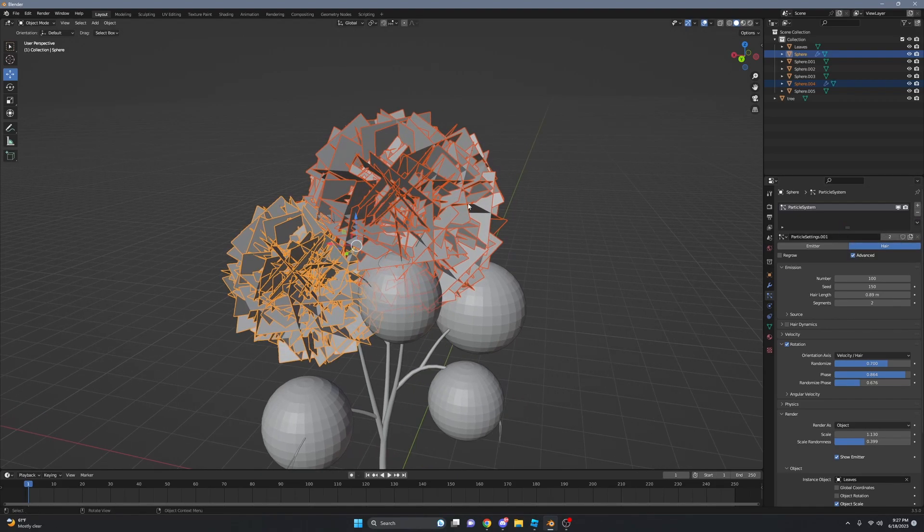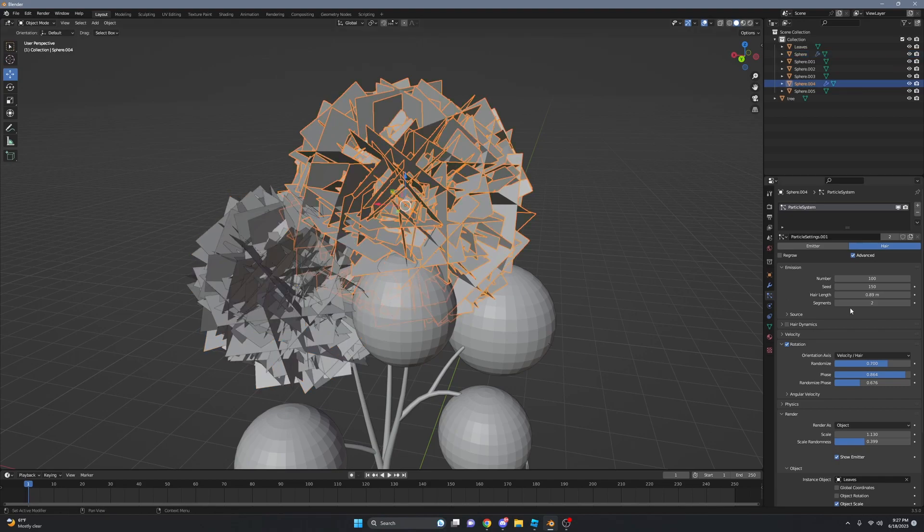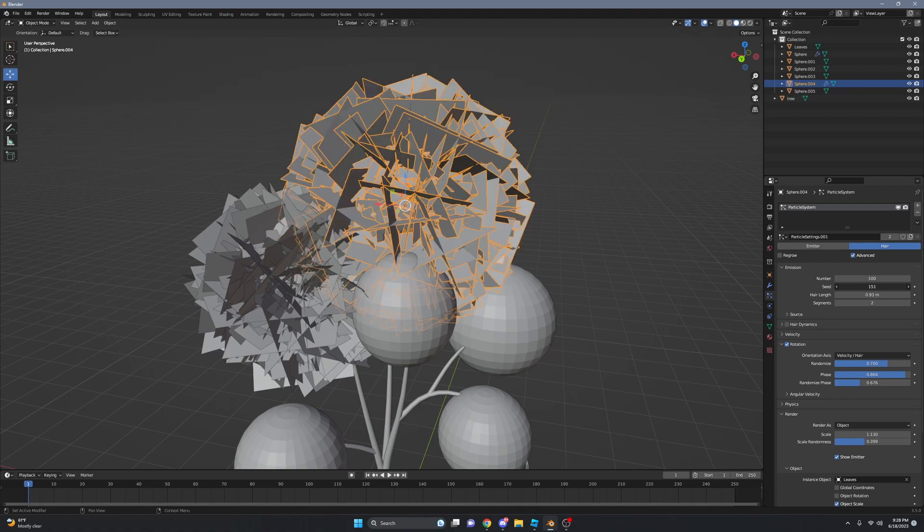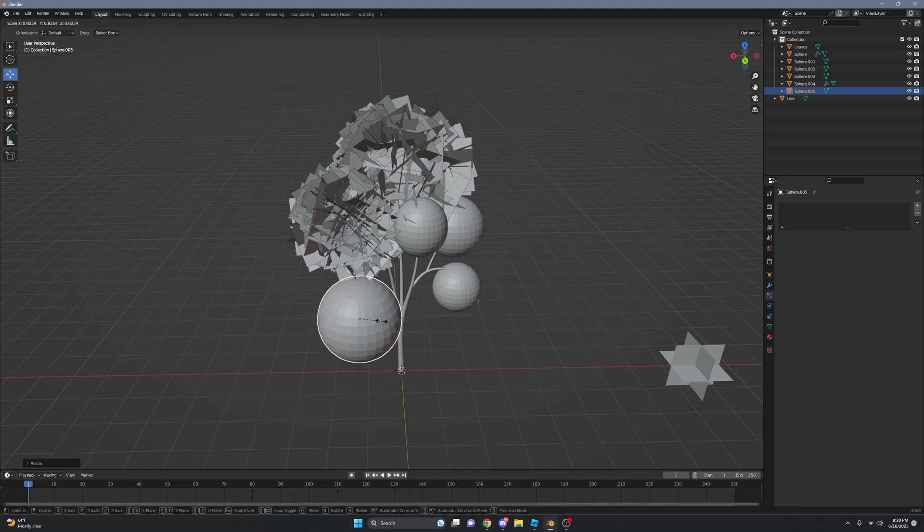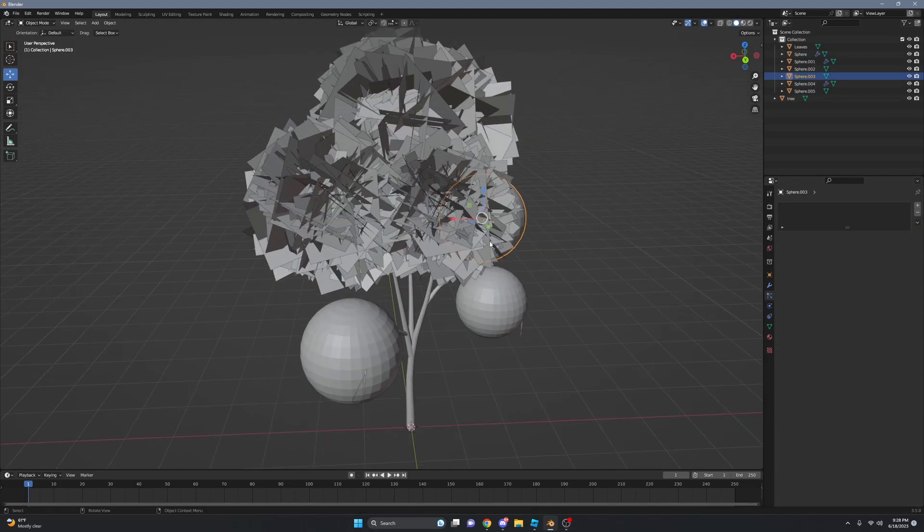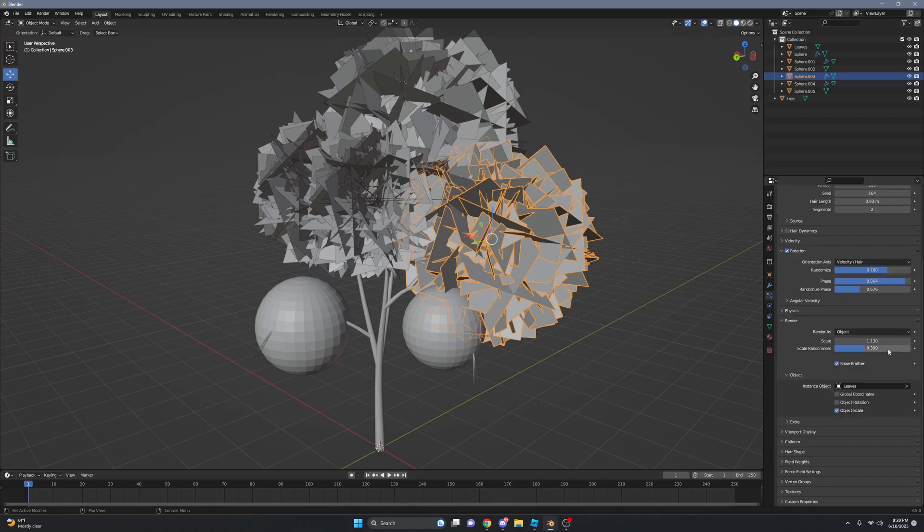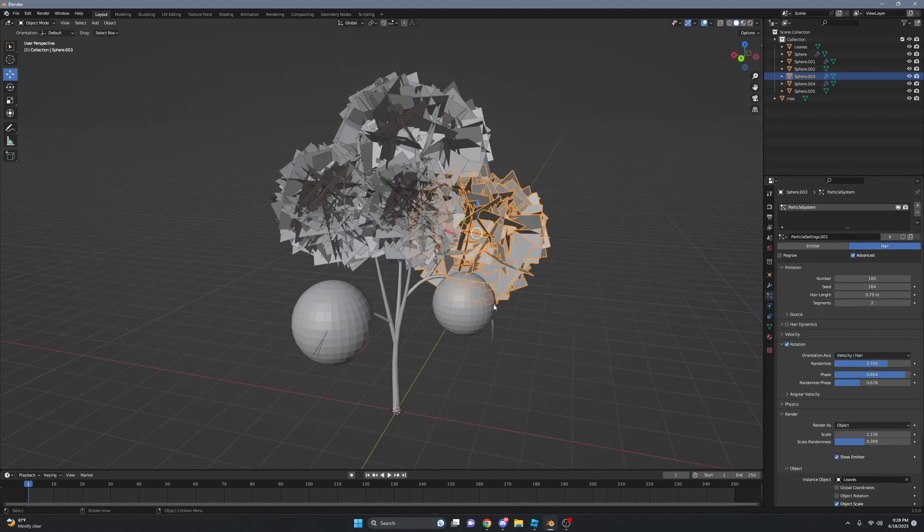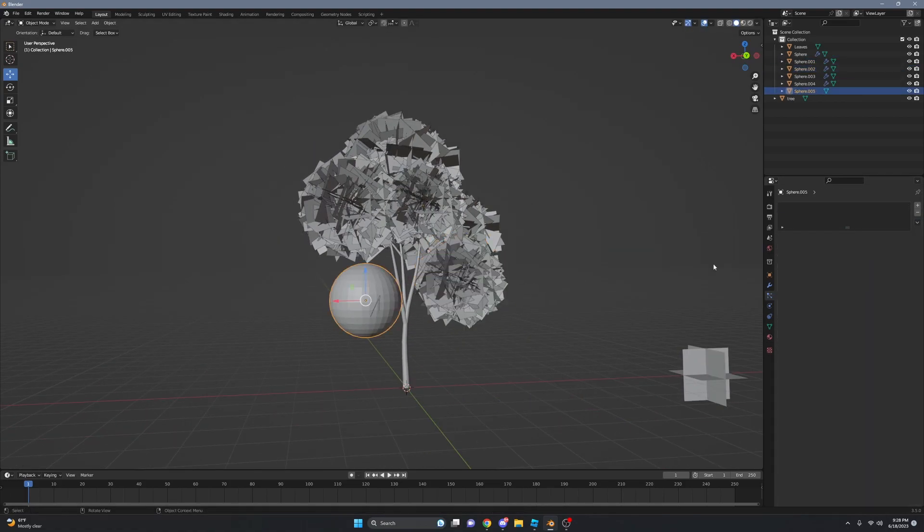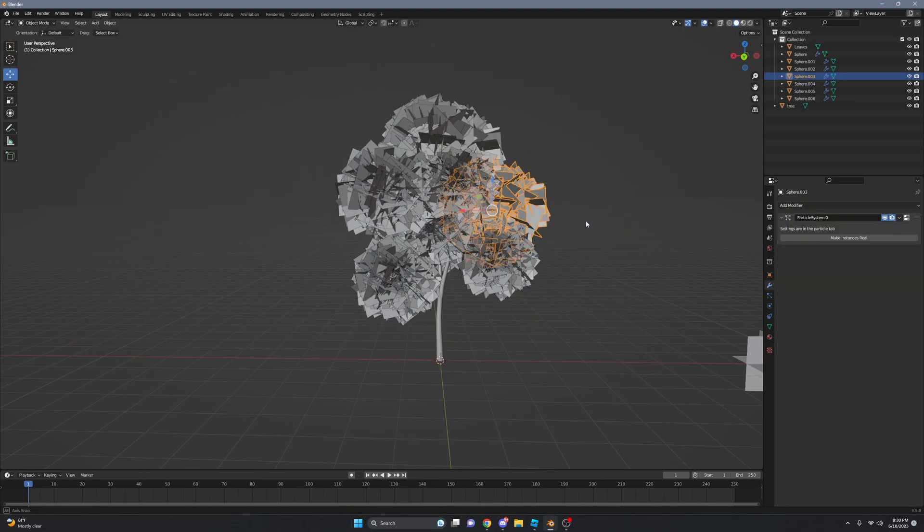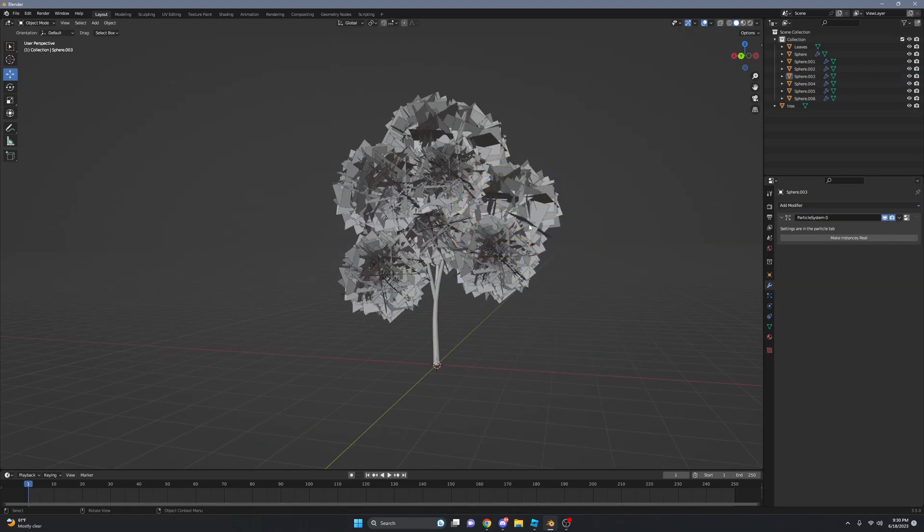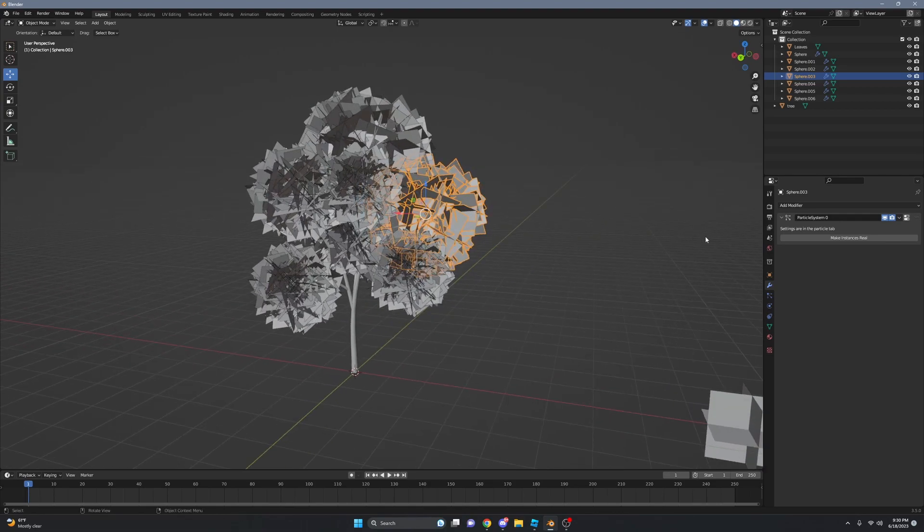After you click on it, we can mess with the settings a little bit. We can change the random seed, and let's just do it for every one of them. Now is something kind of satisfying. Just click on one with your ball, whatever, and go to the Property tab and make instances real. They'll all become meshes.